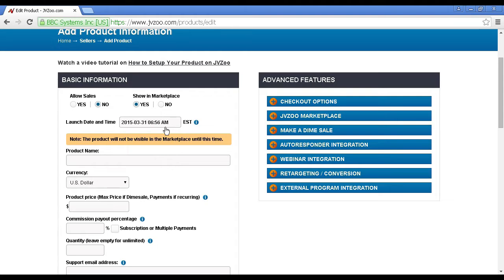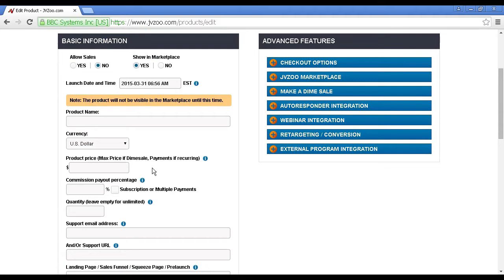It's always set in Eastern Standard Time for the United States, so you'd need to work out what your local time would be if you're outside the U.S. The product would not be visible in the marketplace until this time.